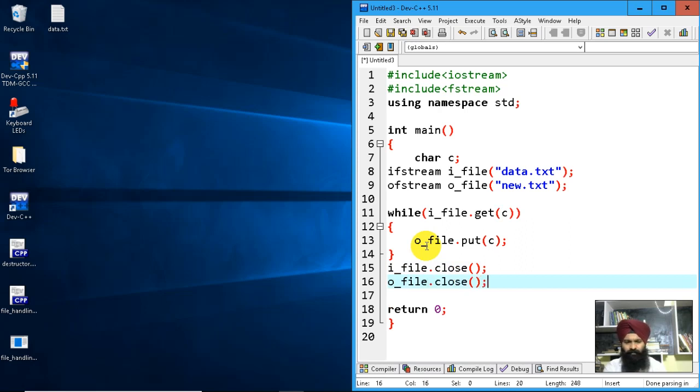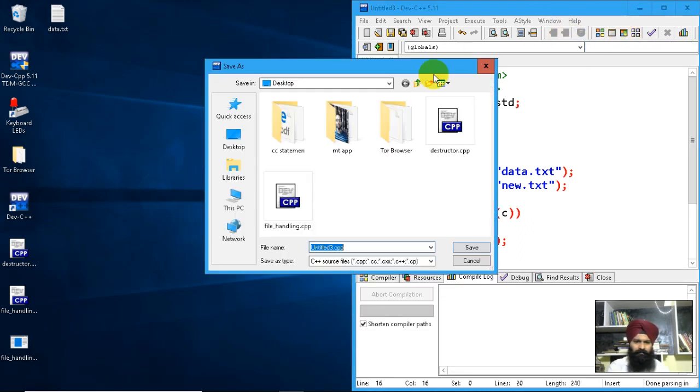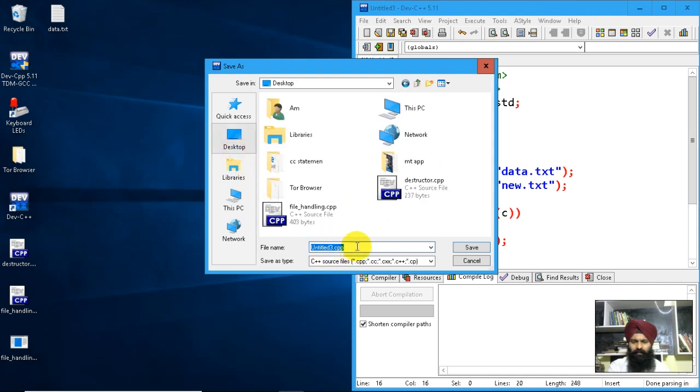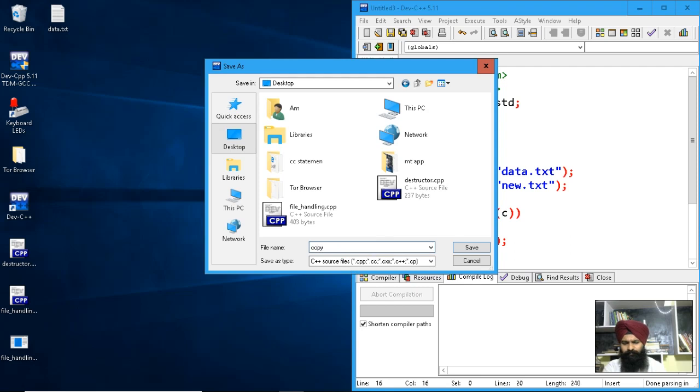I haven't displayed any message yet. Let's see if the new text file was created.